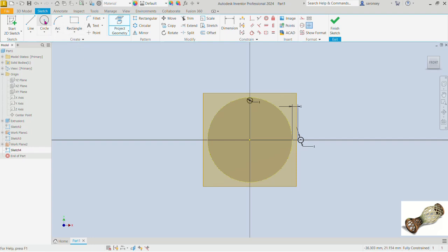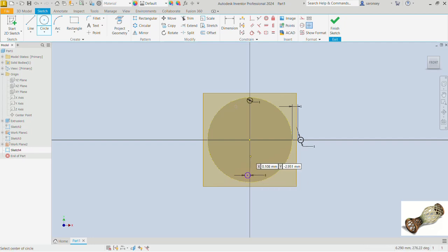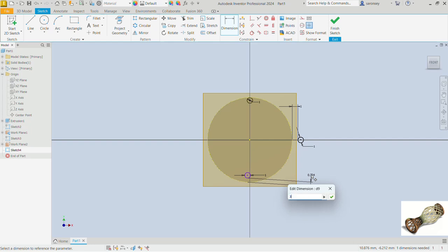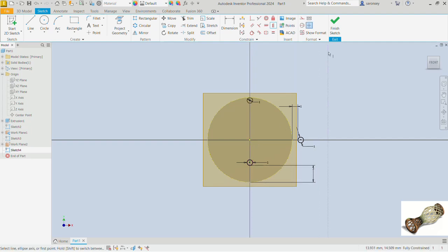We'll pick the circle command and draw a circle down here. The diameter of this circle is 1 — we enter that. Then dimension between this circle and the previous one as 3, and apply a vertical relationship between the center of this circle and the origin.